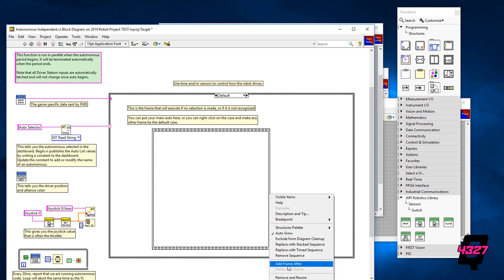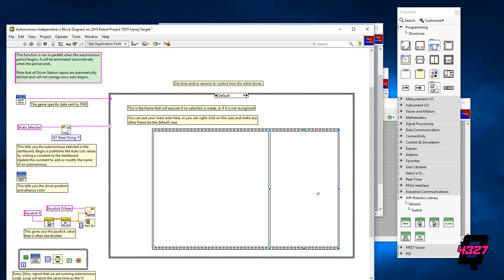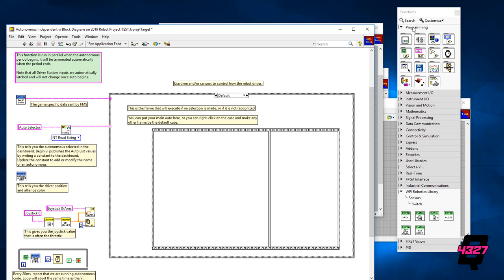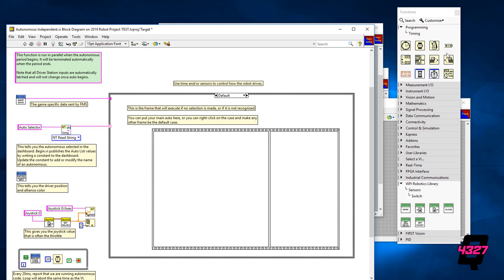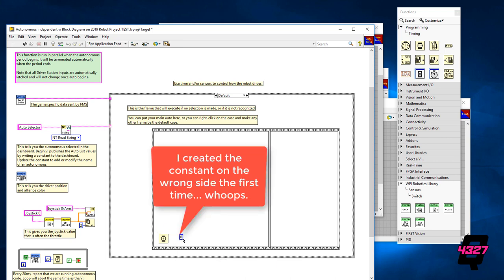Let's suppose in the first two seconds of autonomous you would like to drive forward. To indicate two seconds we will need a timer which looks like a wristwatch and then create a constant. The time is measured in milliseconds so two seconds is a value of 2000. So now the robot will run whatever code is in this frame for two seconds no matter what.